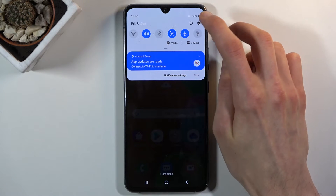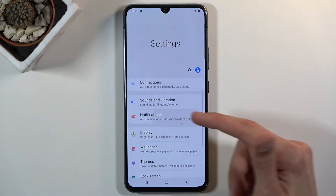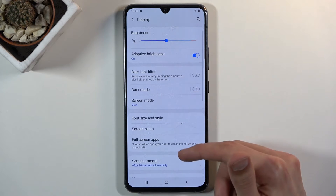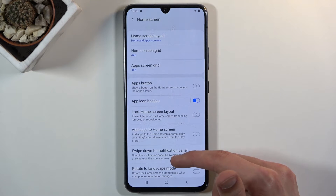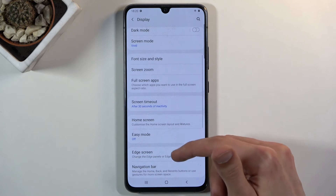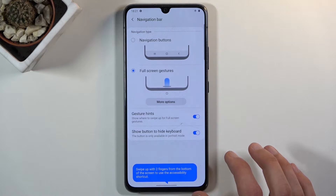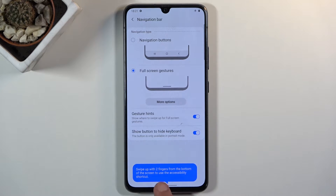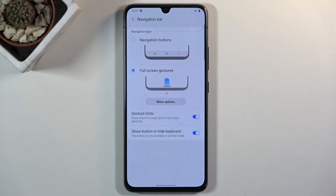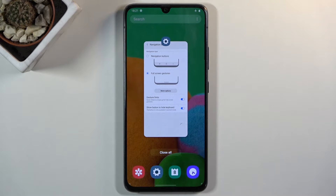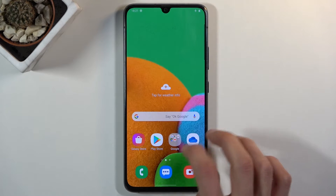If you want to change it to gestures, go into Settings, then Display, then Navigation Bar. From here, select 'Full screen gestures' and the buttons disappear and get substituted with a bar. Swipe up to go home, swipe up and hold to go to recents, and swipe from the sides to go back — when you go back it shows you the arrow on the side.